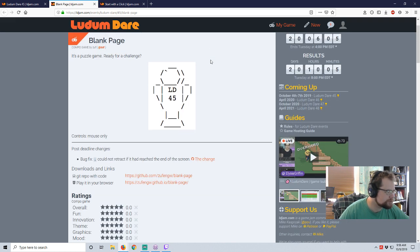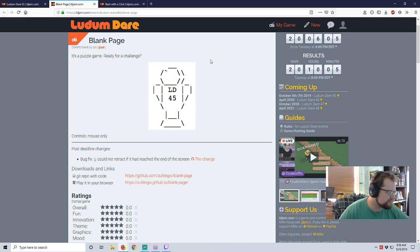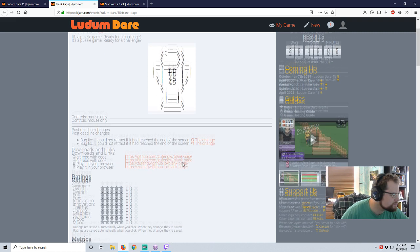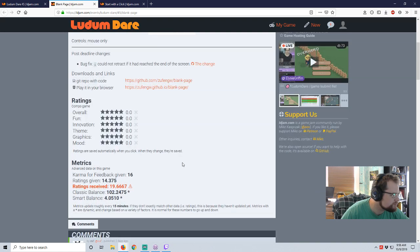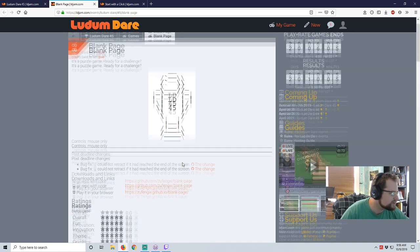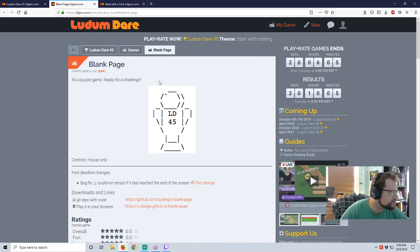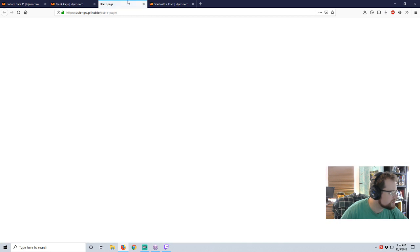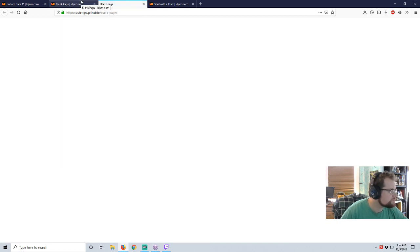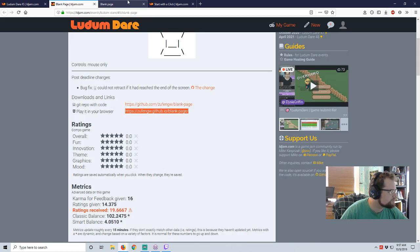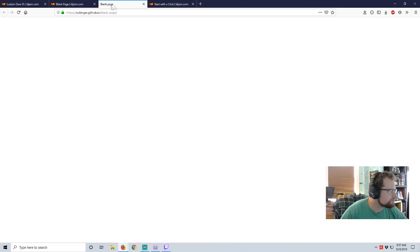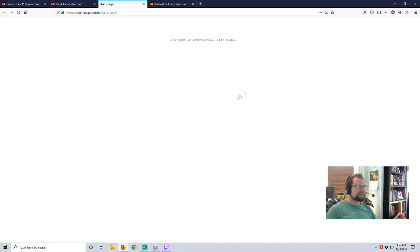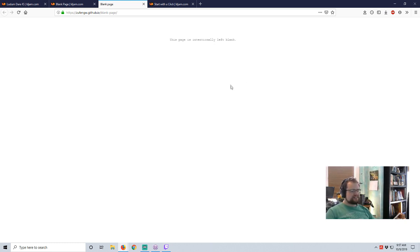Controls, mouse only. Post deadline changes. A bug fix. Could not retract if it had the end of the screen. Well, that's going to be odd. This page is intentionally left blank. Okay. I thought the page hadn't loaded.